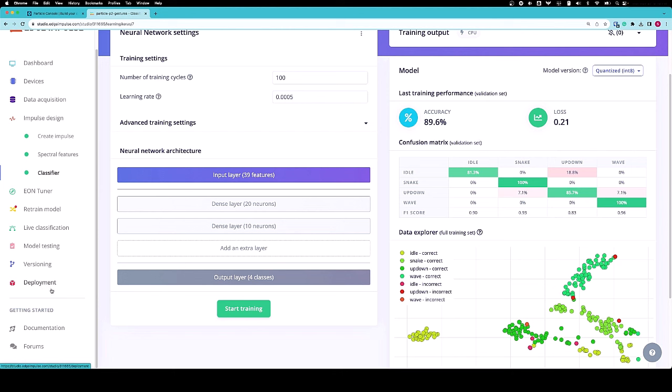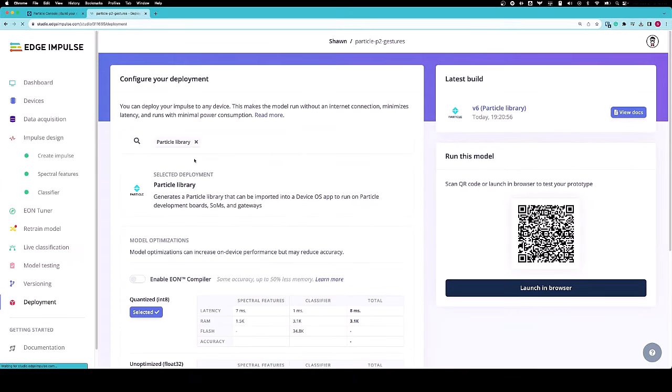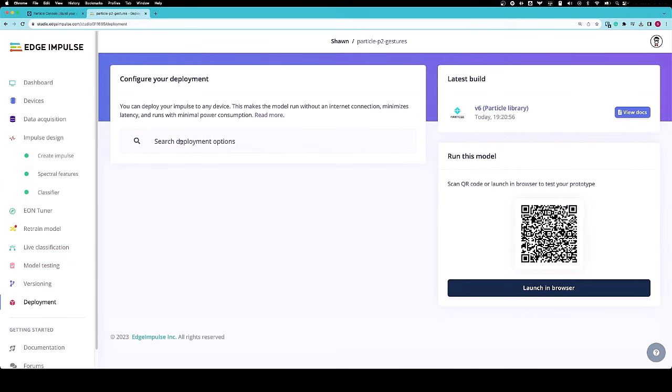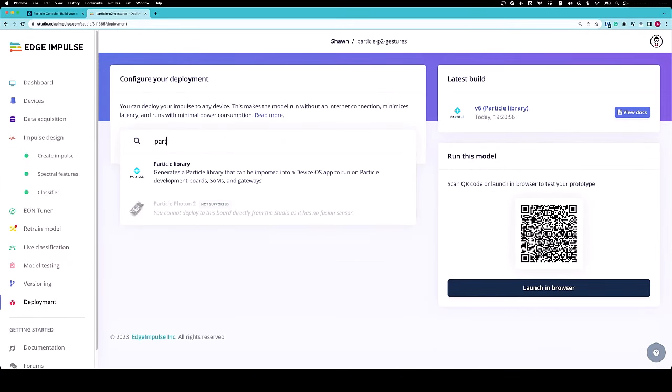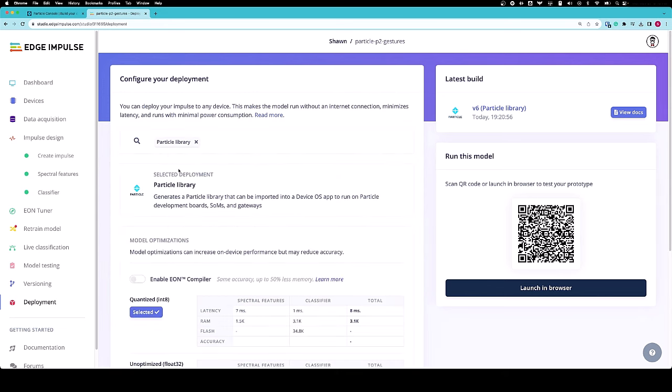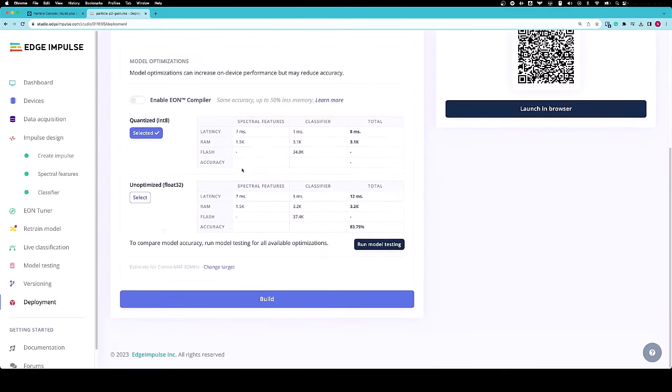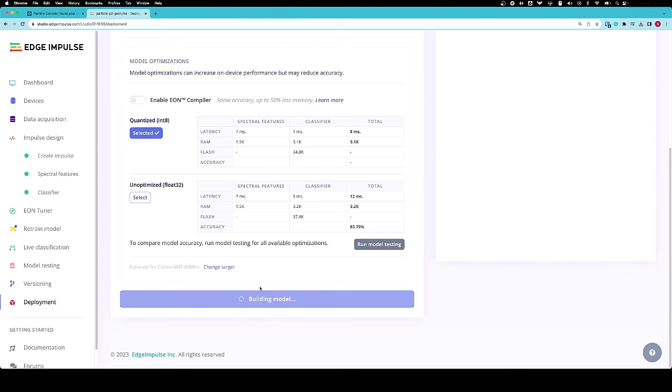When you are satisfied with how your model works, go ahead and head to deployment. Search for particle and look for particle library. Select your settings - in this case, I'm keeping it quantized - and click build.